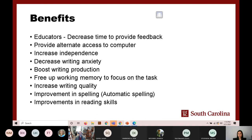Speech recognition provides many benefits for people with and without disabilities. As an educator, it decreases the time to provide feedback — for example, when grading an essay you can just talk and your feedback will be written automatically. It provides alternative access to the computer, especially for people with physical disabilities or visual impairments. It also increases independence for people with disabilities, allowing them to use the computer and write without any help.